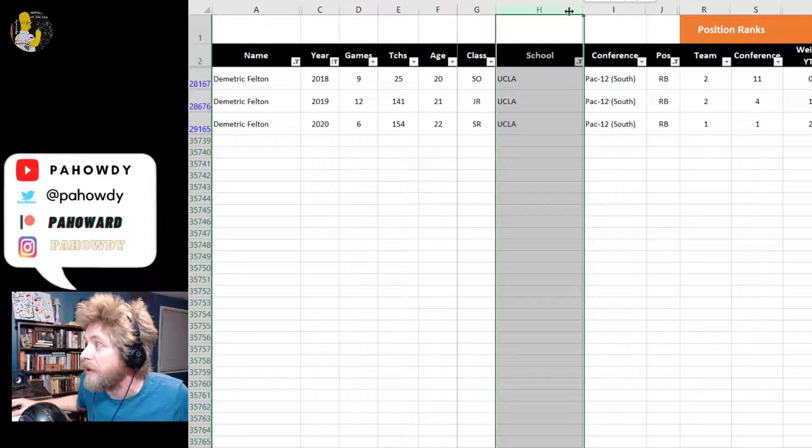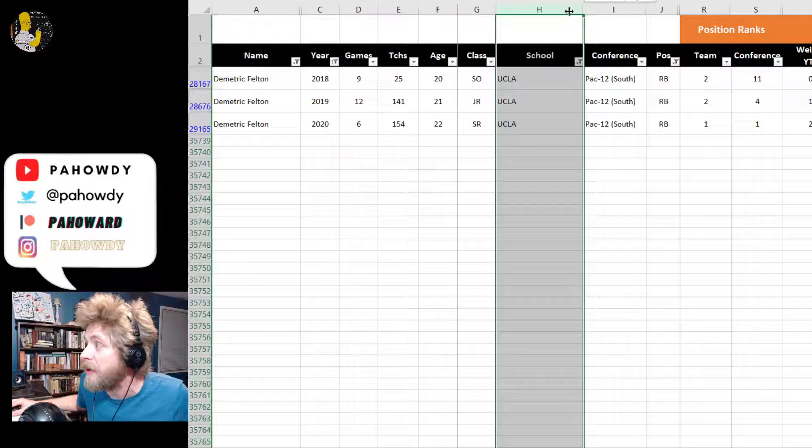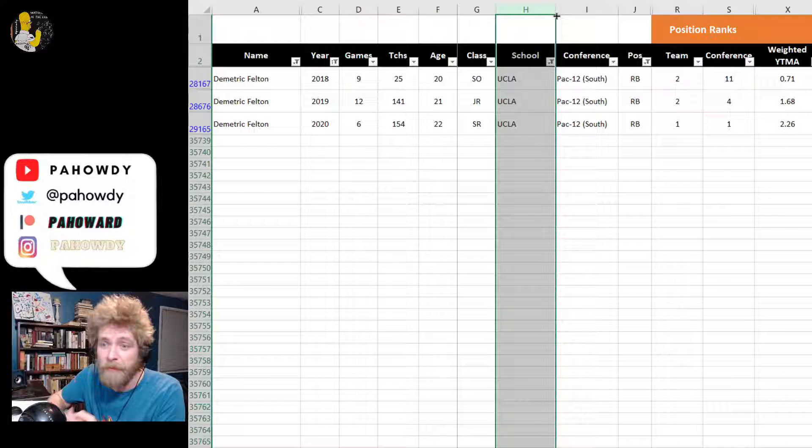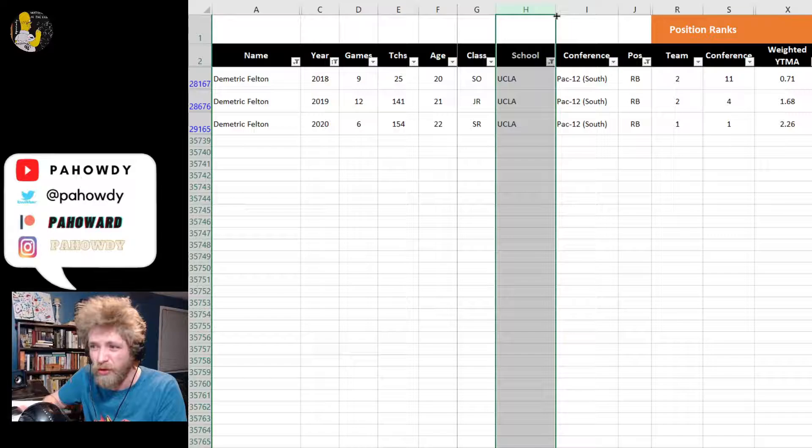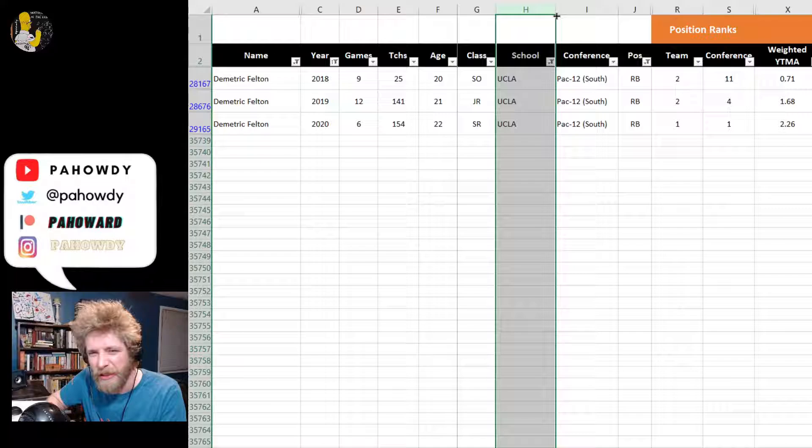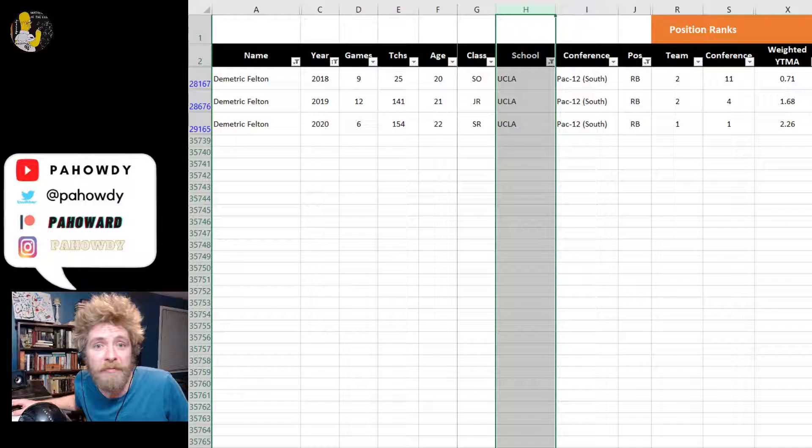That looks true when you consider he only had 39 percent of the team's rushing yards in his final year through six games. That's fairly low for a dominant running back one. He was not a player competing for a running back role. He was at running back, but he was very much part of the receiving game.